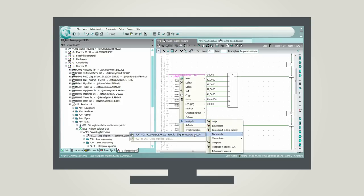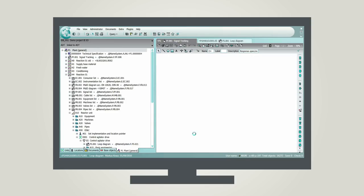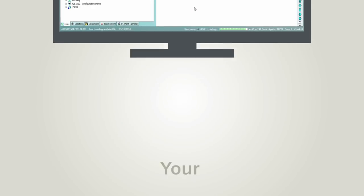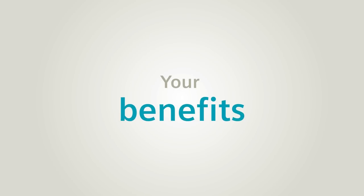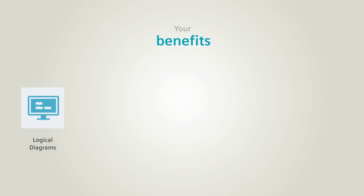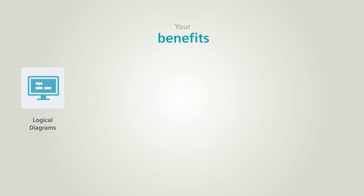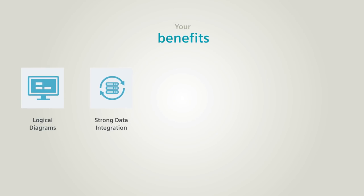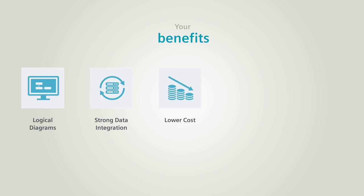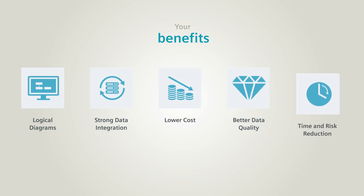With your automation digital twin, your drawings and data are created automatically in Comos, providing you automatic generation of logical diagrams, strong data integration with other disciplines, lower cost for creating your existing configuration and assets, better data quality, time and risk reduction for modernizations and upgrades.